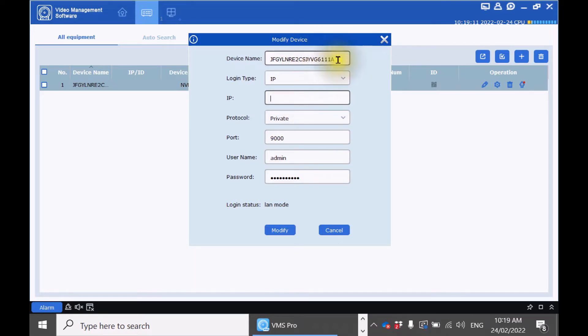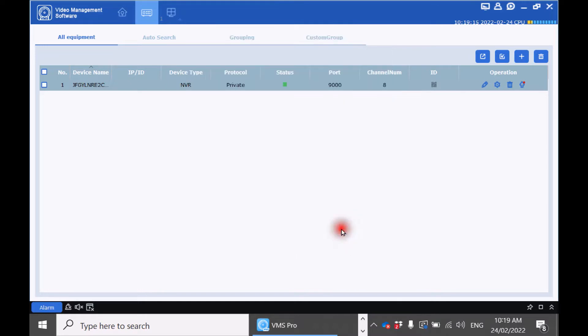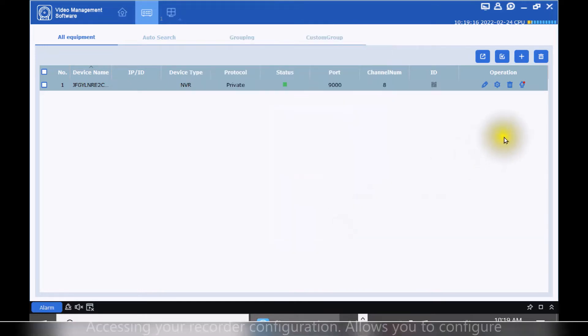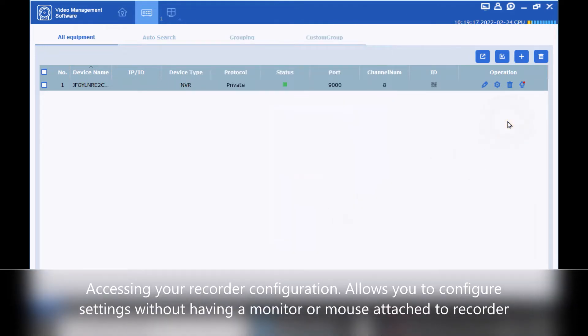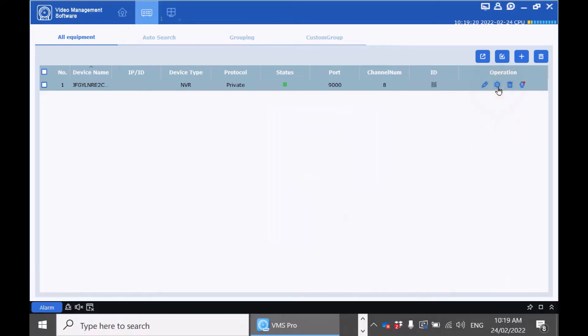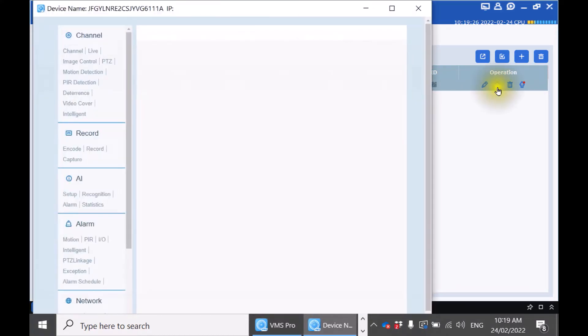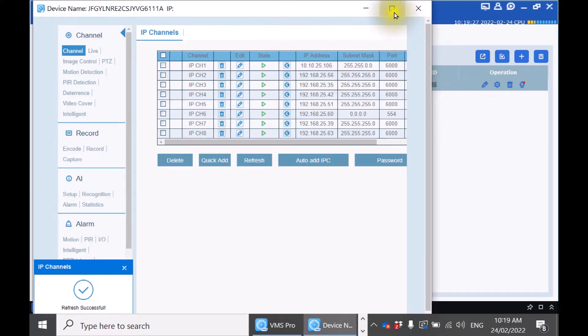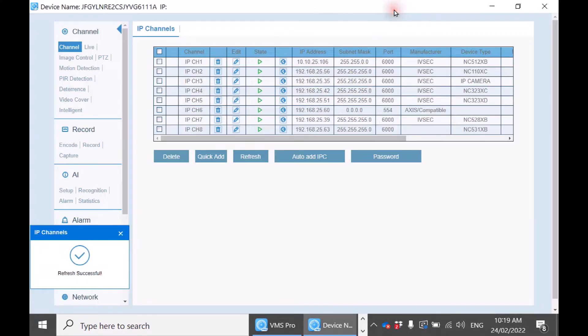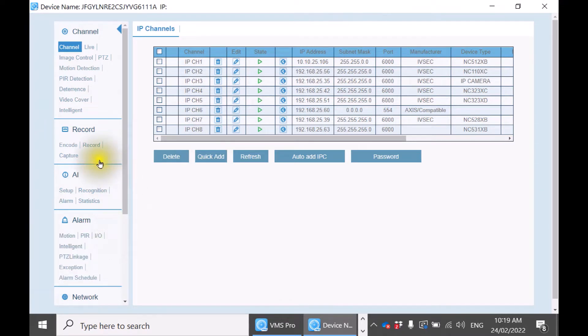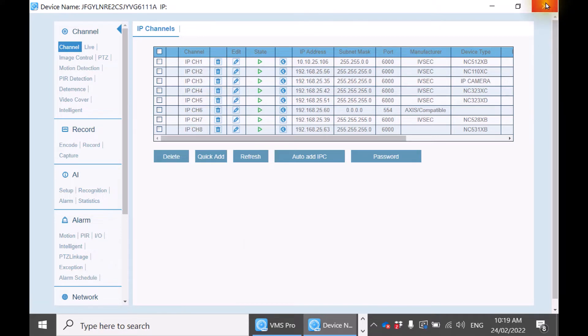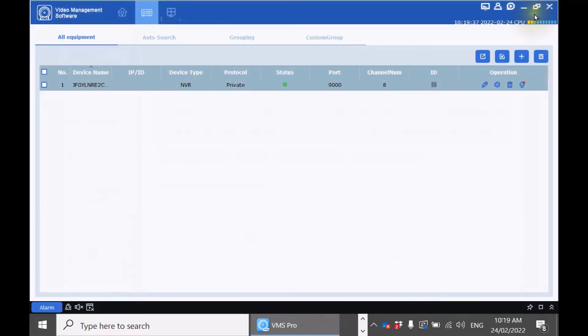For this example we will be leaving the QR code as is. Click cancel. If you want to get access to your recorder settings click the cog icon near the pencil mark. Expand the settings and as you can see you have access to all your recorder settings here to modify as required. Click the X on the top right hand side.